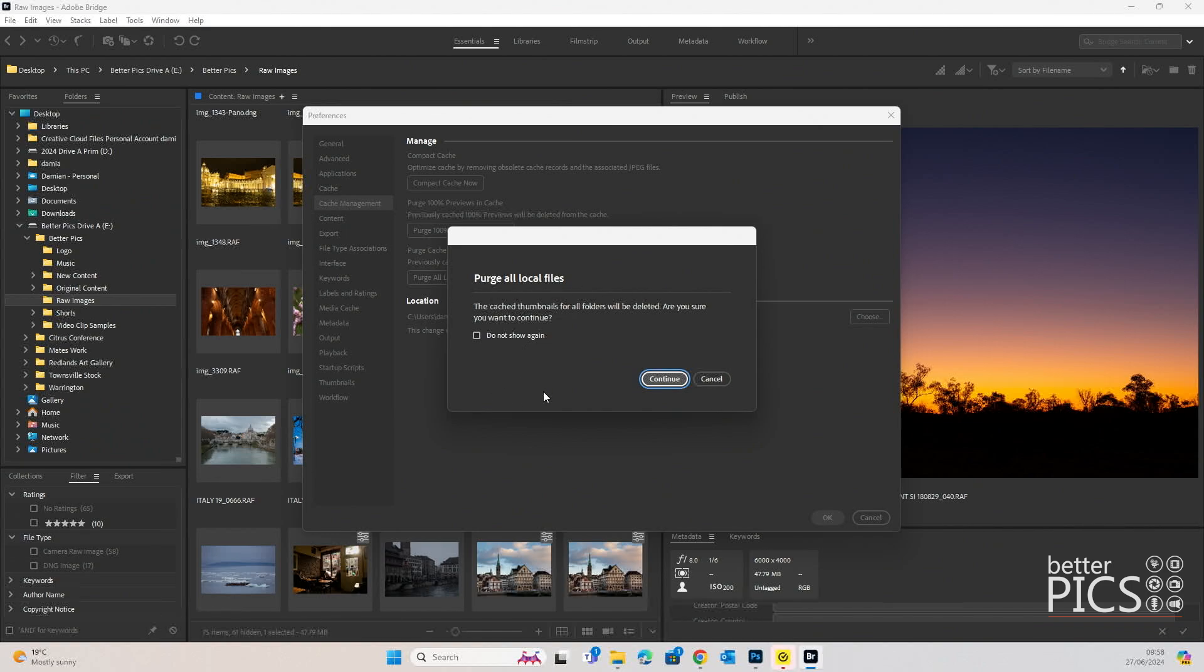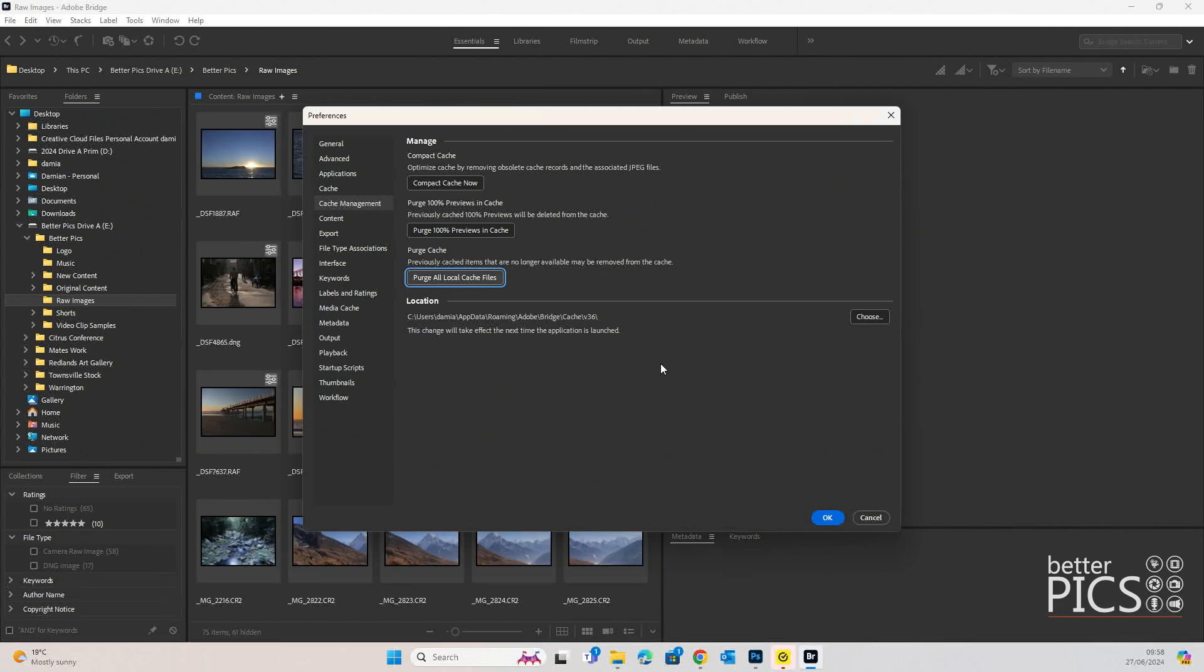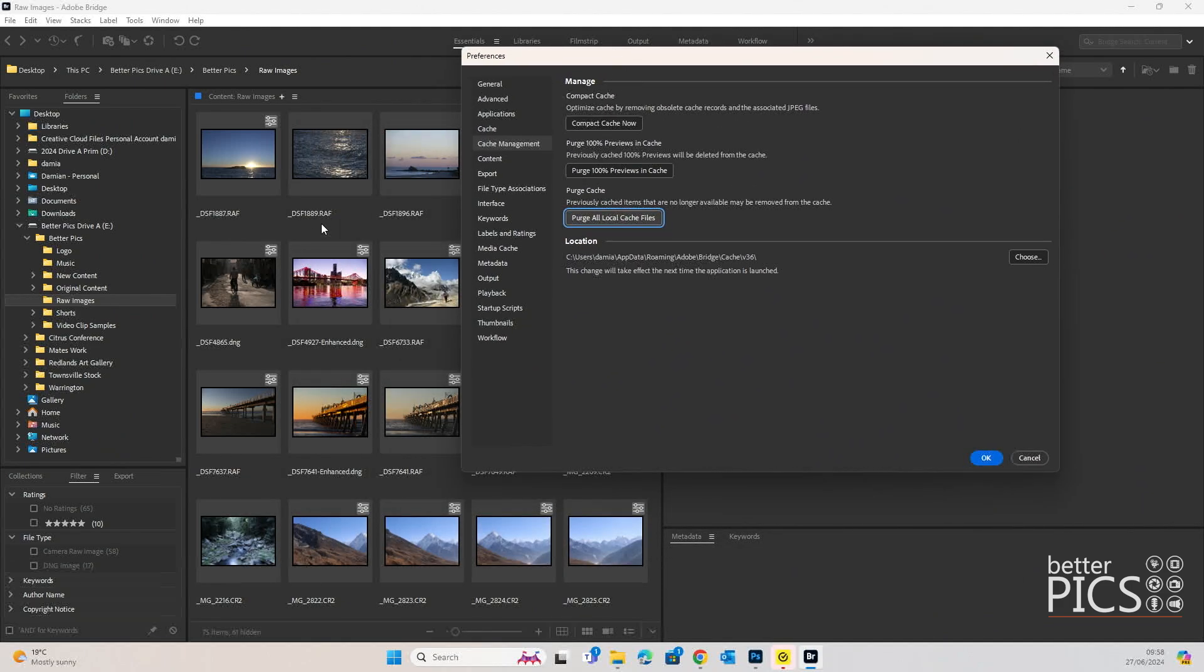It'll prompt you to purge all local cache. Do not show this again if you don't want to. We'll just continue. You can see in the background there all of the cache imports for those thumbnails that are currently on display have gone back to their original, and they'll be re-imported within Bridge once we hit OK.